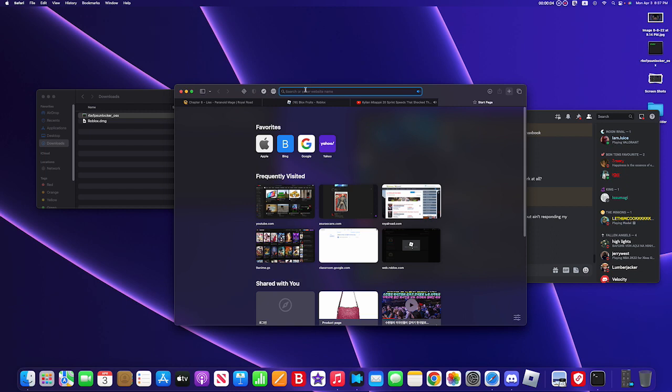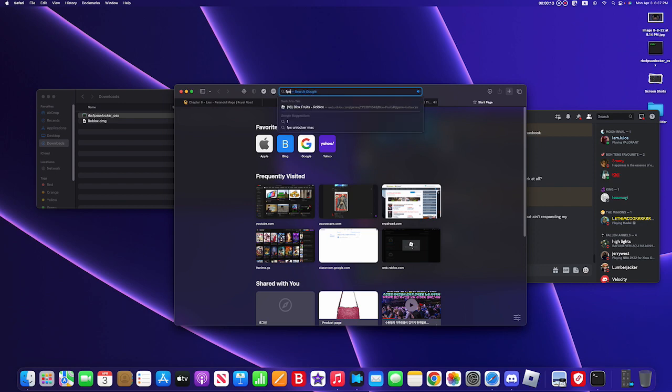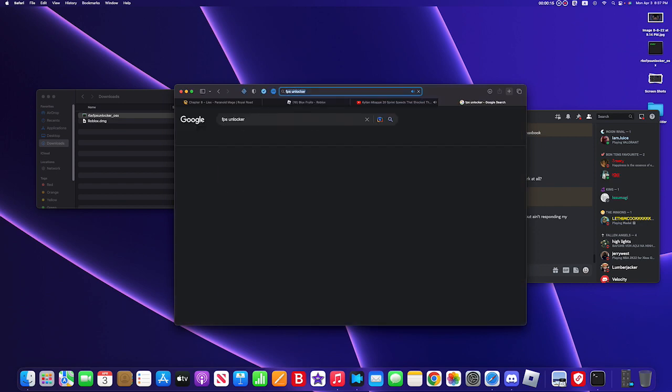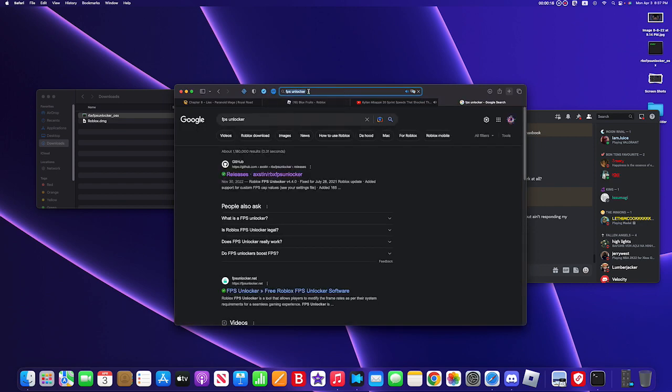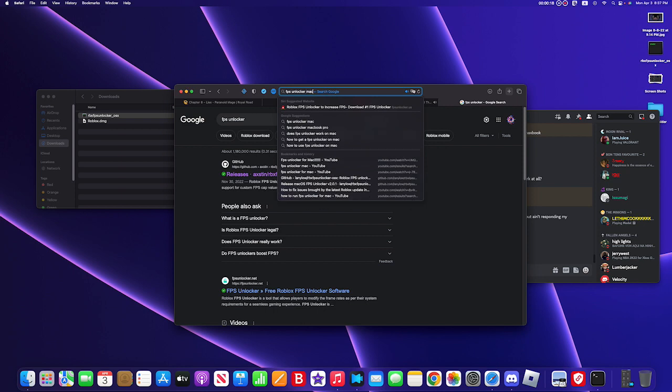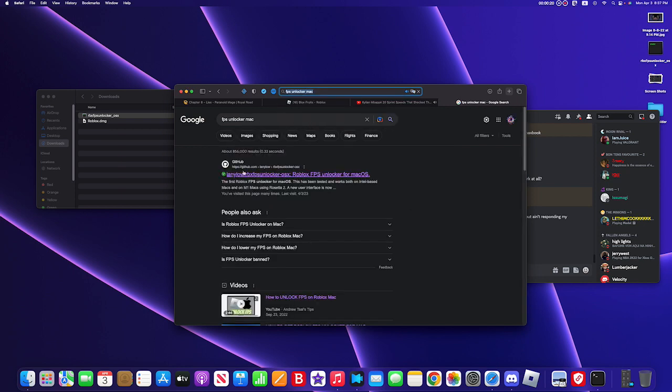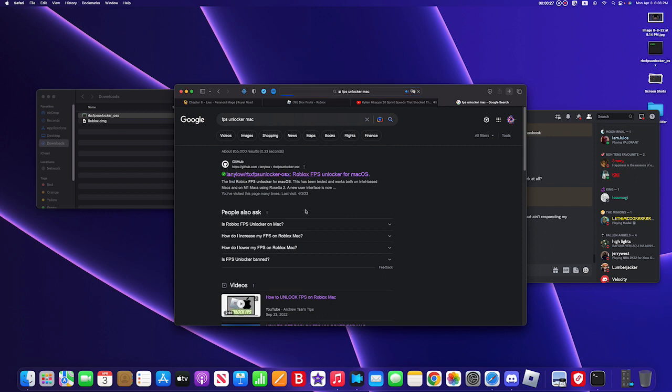Okay, so today's video is on how to get FPS unlock for Mac. Search FPS unlock for Mac and this should be the first thing that comes up.